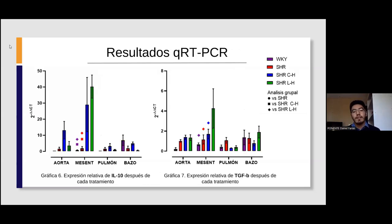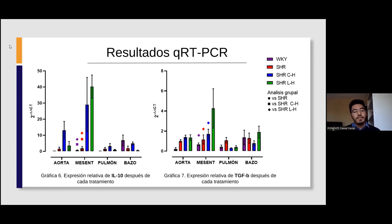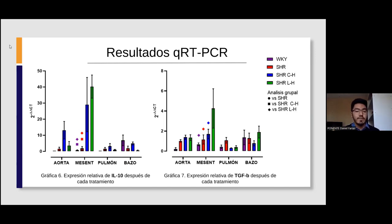Finalmente, en cuanto a la QRT-PCR, realizamos la expresión relativa de citocinas antiinflamatorias como la interleucina 10, presentada en el lado izquierdo, y el factor de crecimiento transformante beta, en el lado derecho. Esto lo hicimos en diferentes tejidos: aorta, arteria mesentérica, pulmón y vaso. Con los tratamientos antihipertensivos, estas citocinas antiinflamatorias se expresaron más, sobre todo en arteria mesentérica, como se puede ver en las gráficas azul y verde, lo cual indica que están ejerciendo efectos contra la inflamación.